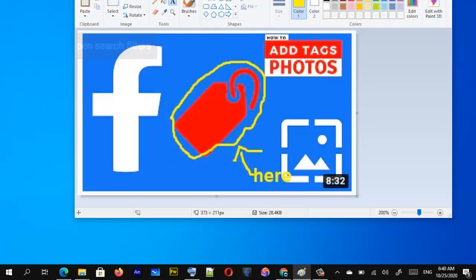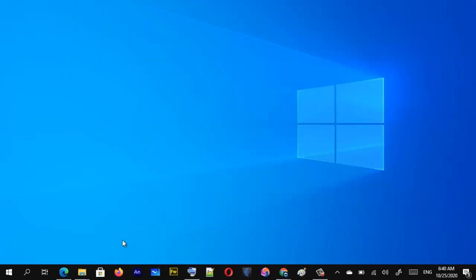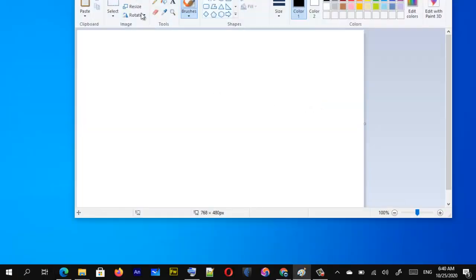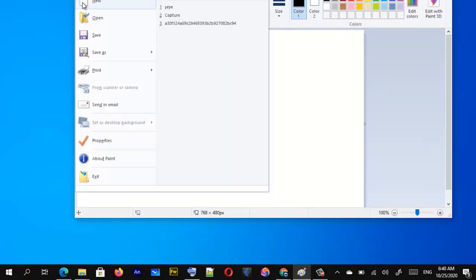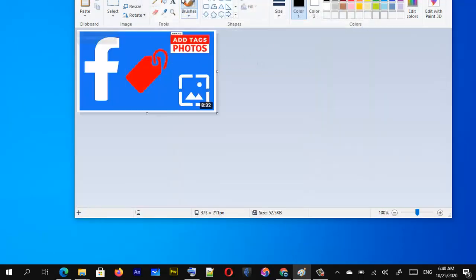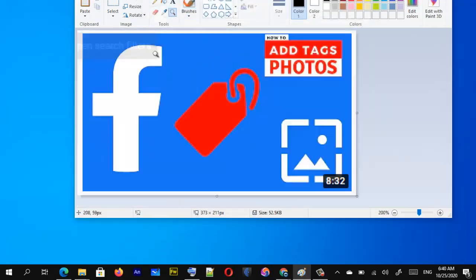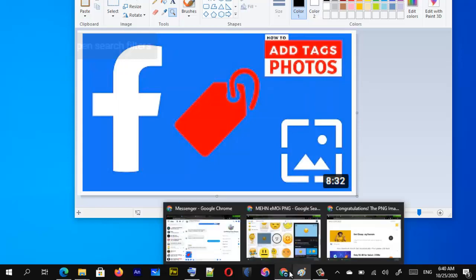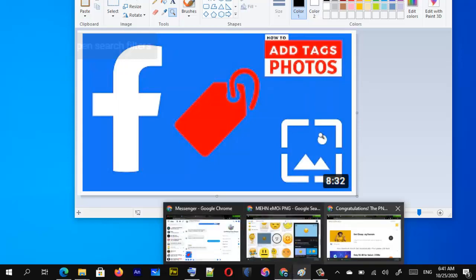If you want to open the image again, close it and reopen Paint. You can open any image by clicking Open and selecting the image from wherever you saved it. It will open, and you can use the zoom tool to zoom in by clicking, and right-click to zoom out.